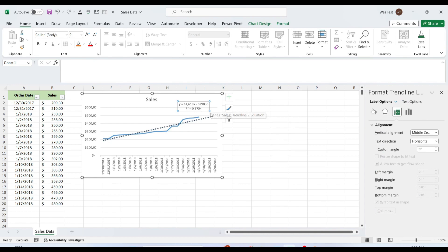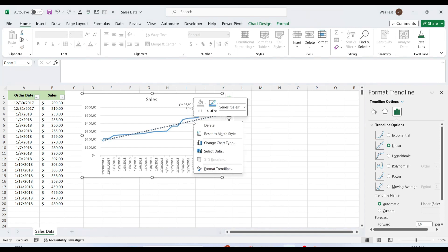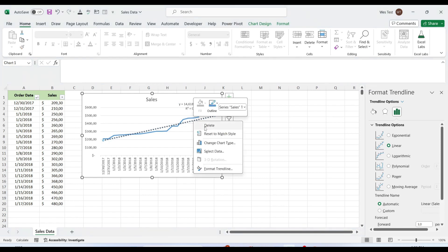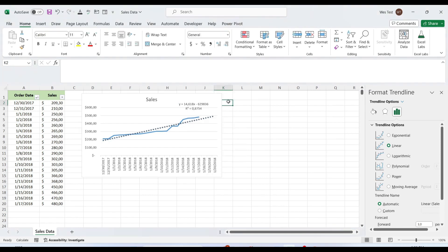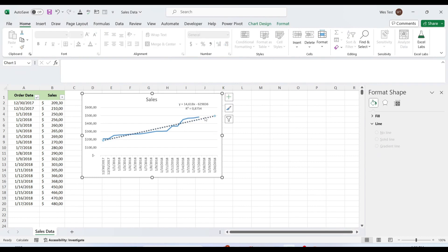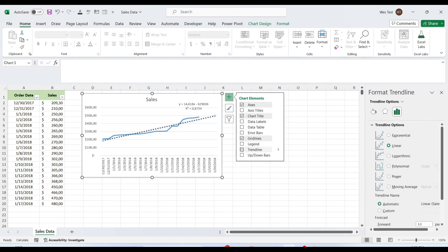To remove a trendline from your chart, right-click the line and then click Delete. Or click the chart elements button and unselect the trendline box. Excel will immediately remove the trendline from a chart.